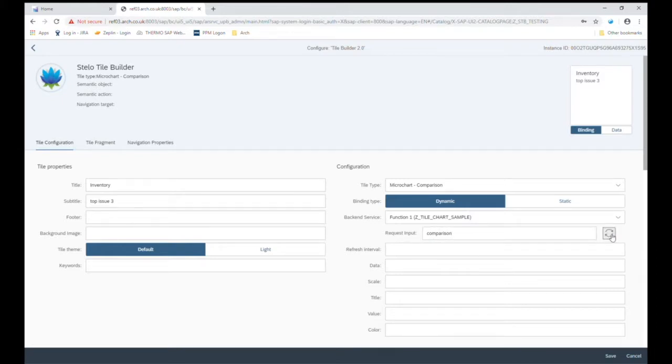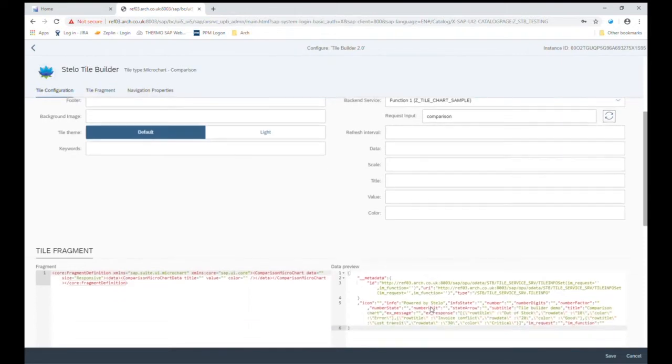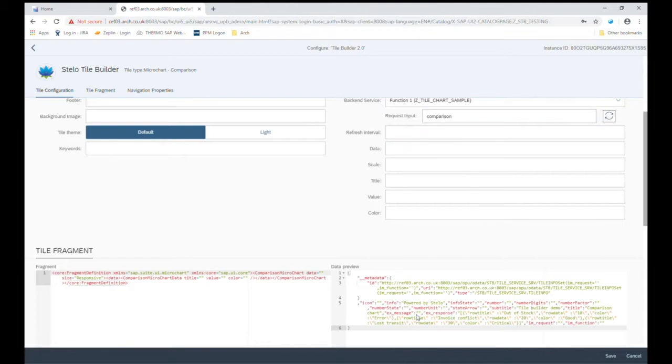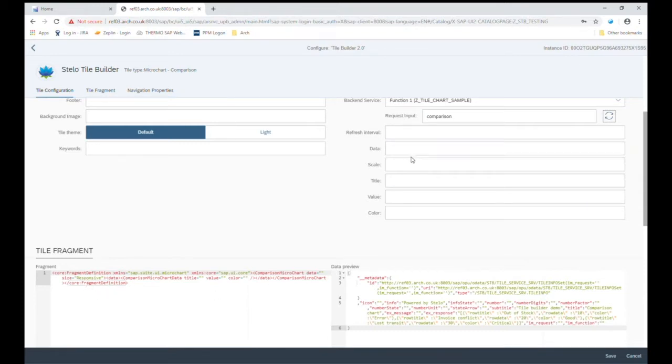And another really good feature is to help me do the bindings, the correct bindings to the correct data elements. I get a data preview with a payload of the data from this service with this input. So now I can go ahead and use this to do my binding correctly first time. Also, notice how the tile fragment is being built for us. So as I'm doing the bindings, as I'm making changes, the tile fragment is also being updated.